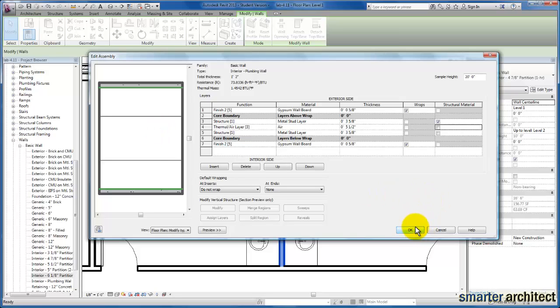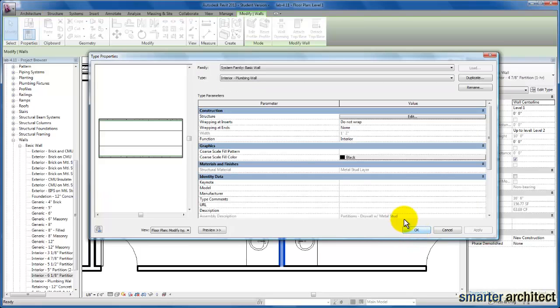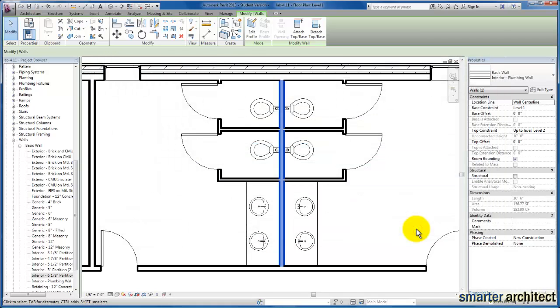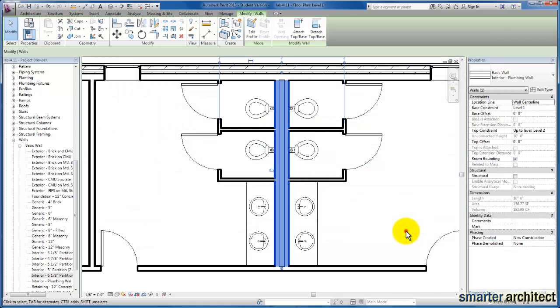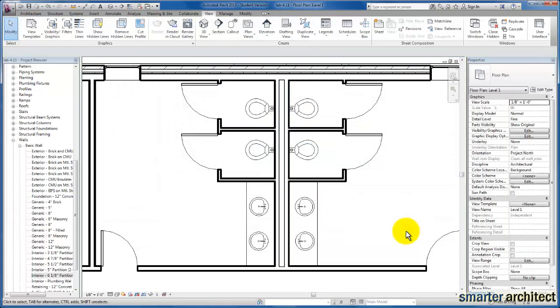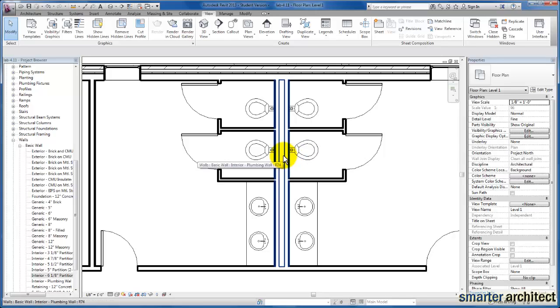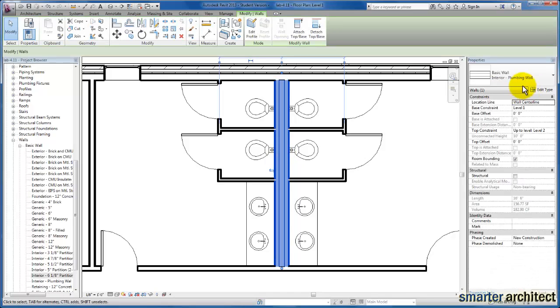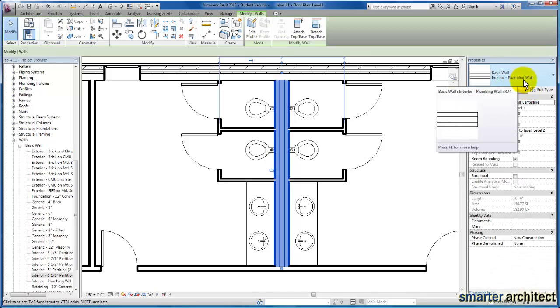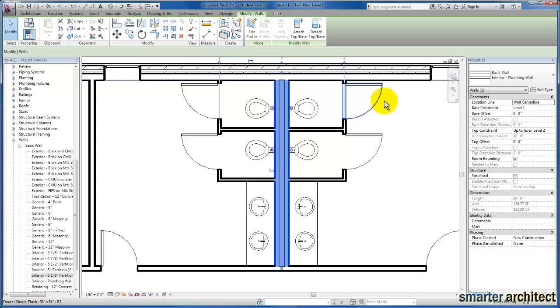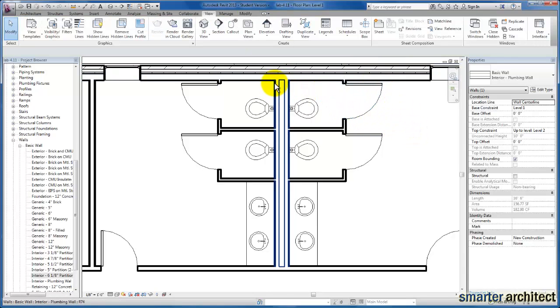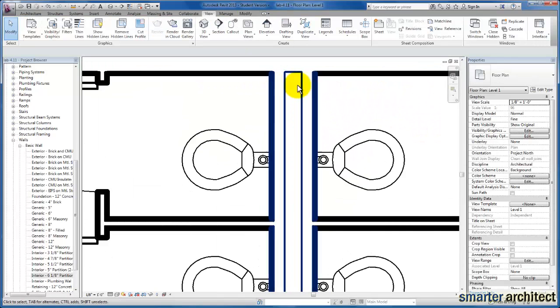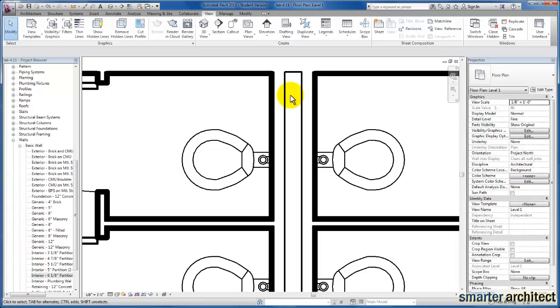I want us to go ahead and click OK here. And I'm going to click OK one more time. And you'll see now Revit takes the wall that we had originally selected to go ahead and configure our custom plumbing wall based off of. And it goes ahead and changes that to this new interior plumbing wall that we created here. So that we now have two 3 and 5/8 inch metal studs with our 5.5 inch airspace in between.